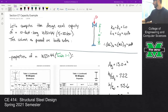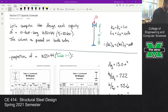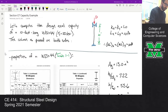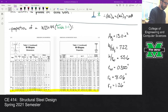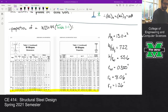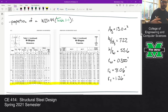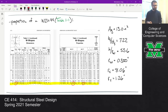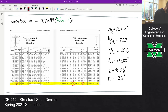The first thing I did is copy and paste some stuff from the spec to make sure it's clear where a lot of what we need comes from. We need the properties of a W21 by 44. Since it's a column problem, we'll need the area, R_X, and R_Y. We're also going to need the compact section criteria — the flange slenderness and the web slenderness.